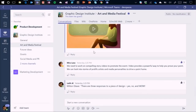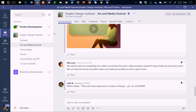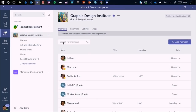After adding Moscan to the Graphic Design Institute team's Art and Media Festival channel, other team members immediately become aware there is an external guest. You'll notice a guest banner on the team, plus a visual indicator showing there is a guest user. If you go to the View Team Members table, there's another banner indicating external users have been added, showing who they are and their guest role. These indicators help people avoid inadvertently oversharing — that's exactly the intent.